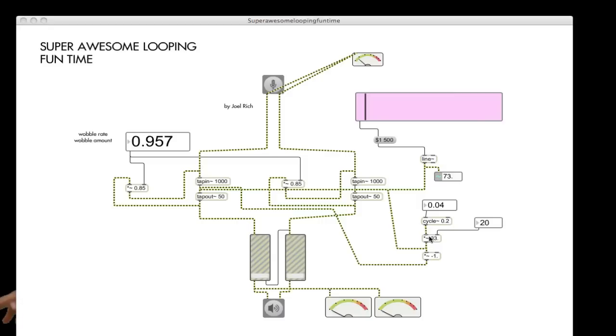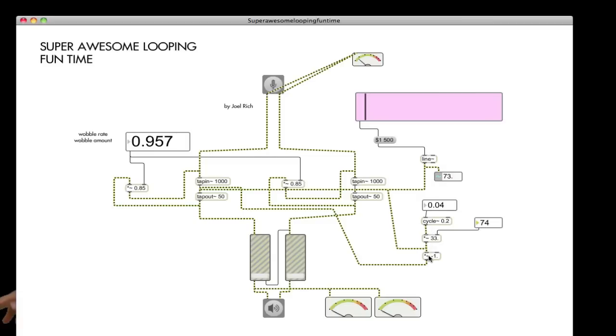So what cycle does is it goes from minus 1 to plus 1 in a sine wave form. And we multiply it by, it says 33, or it's actually 20, but we can change it to whatever we want. So say now it's multiplying it by 74, so it's going from minus 74 to plus 74. And to make an easy variation between the two, this one is multiplying it by negative 1. So while this is 74, this one is minus 74, and it's going to the opposite channel.